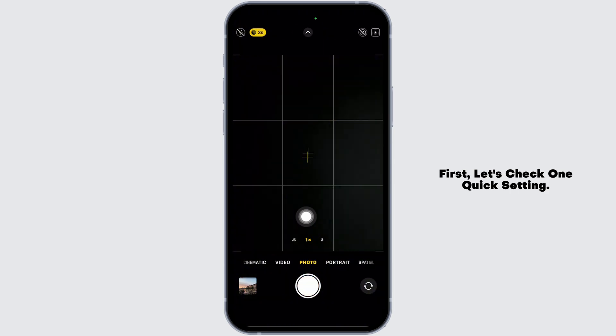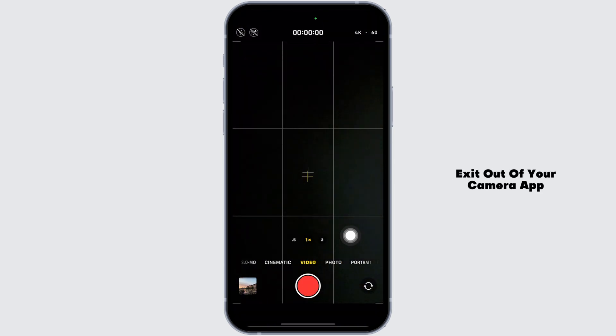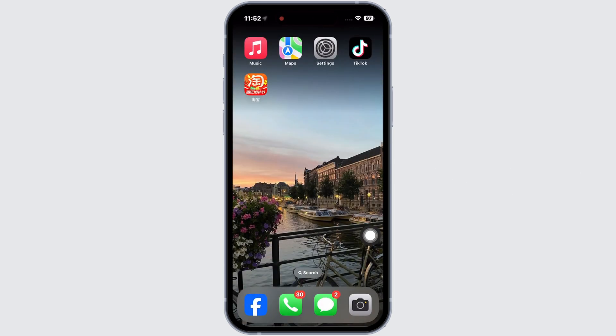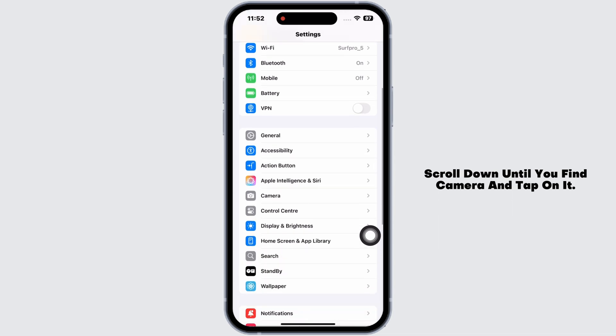First, let's check one quick setting. Exit out of your camera app and open your settings app. Scroll down until you find camera and tap on it.